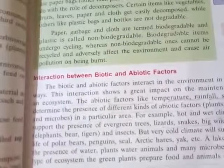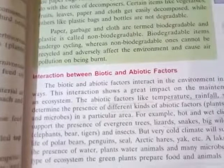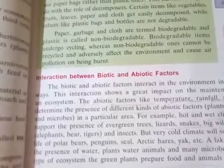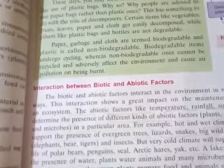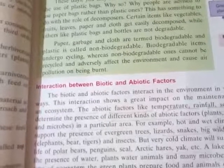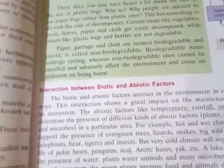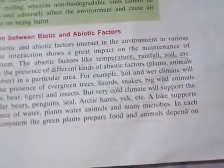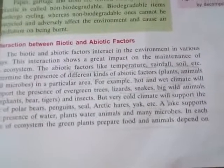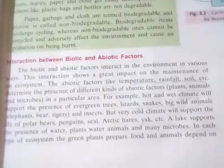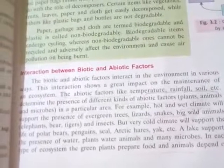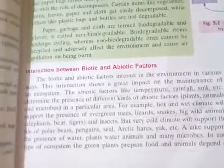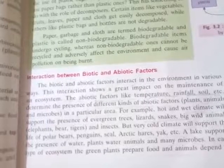If the temperature in a particular area is too high, the animals of that area will not survive because they are not habituated to such hot weather — they are only habituated to cold weather. Similarly, animals from cold regions will not survive in very hot climates because their ecosystems are different. So different kinds of ecosystems are required for different kinds of organisms.